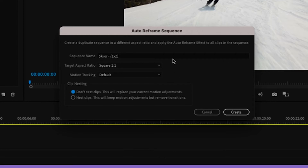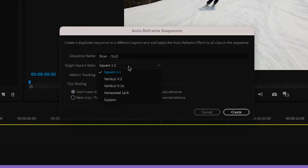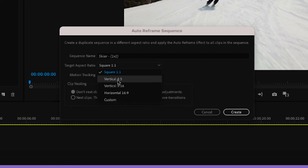Within here, I can do a number of things. I can name that sequence, I can choose the target aspect ratio, and this is where you would typically choose whether it would be vertical video, 9 by 16, 4 by 5, or even the horizontal one, as we mentioned earlier.